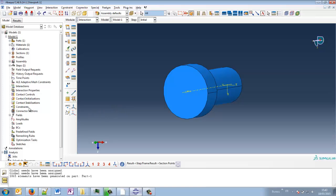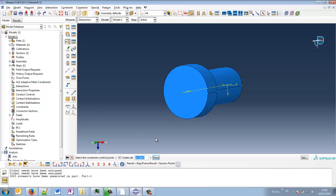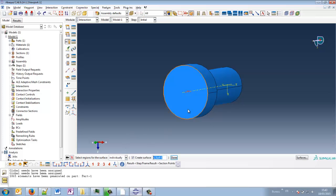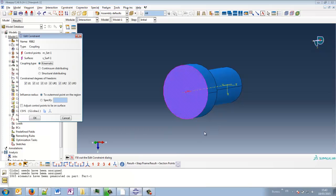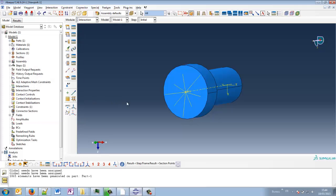So to do that, I go to the interaction module. If I try to create a reference point directly, I can select a point. I will take this point directly on the face. I have no problem with that. And so I will create a constraint that will be called RB2, and it will be a coupling. So master node is the reference point, and I will create a surface based on that face. I can transmit all the degrees of freedom, but I will just apply the torque. So it will be UR2 that we will apply.